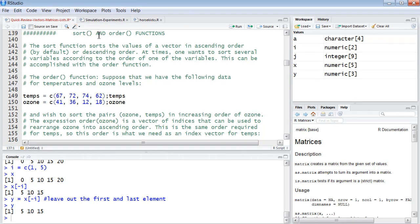Sort and order are very useful functions. If you have a vector and you want to put it in sorted order, it's easy. All you have to do is sort it.